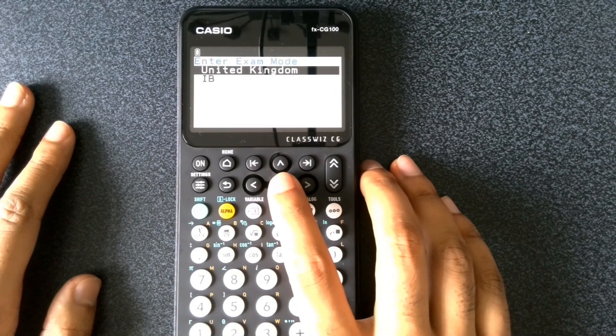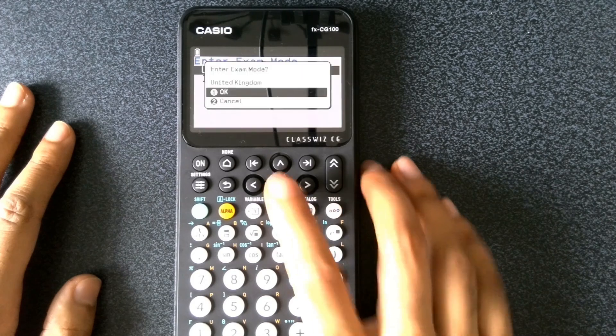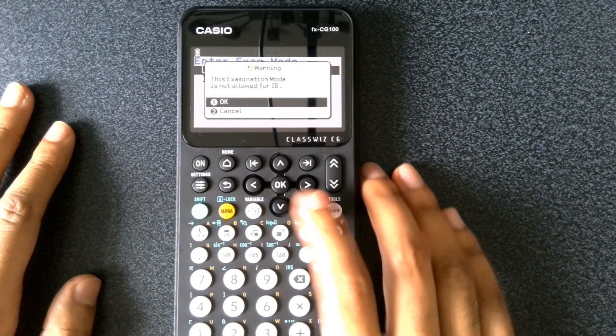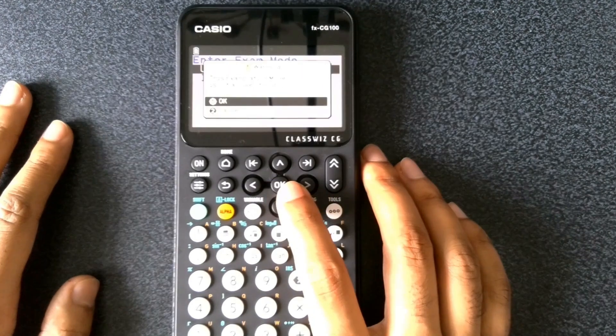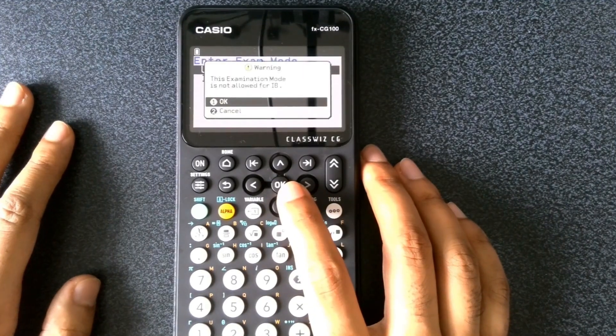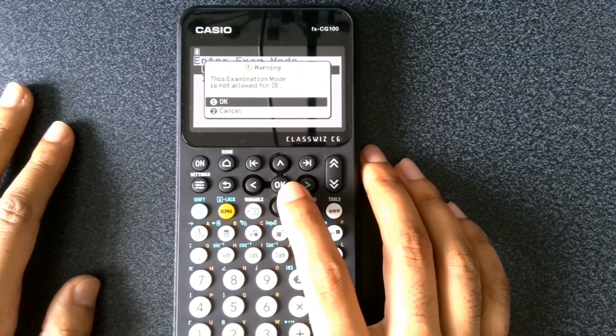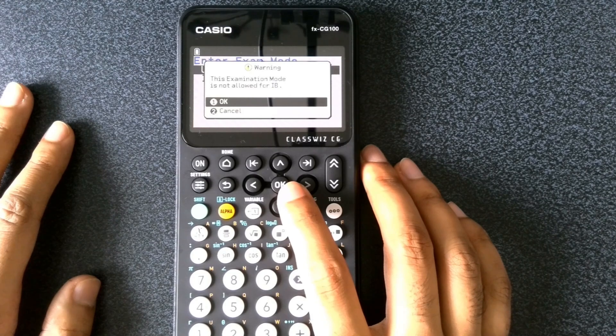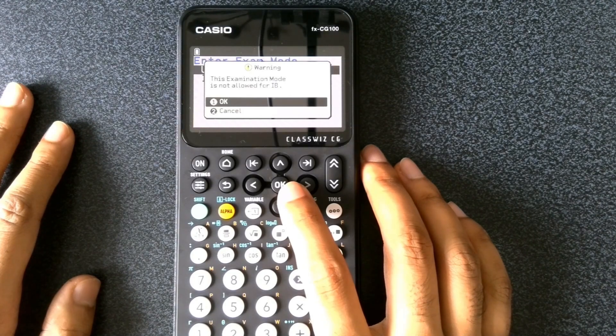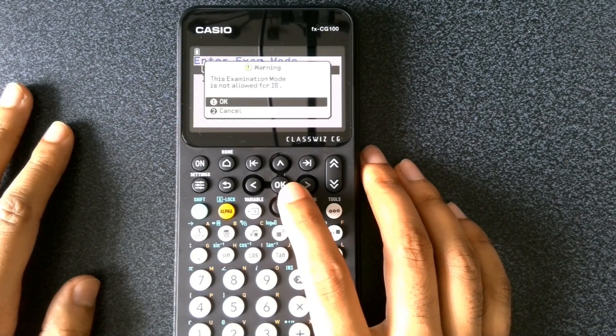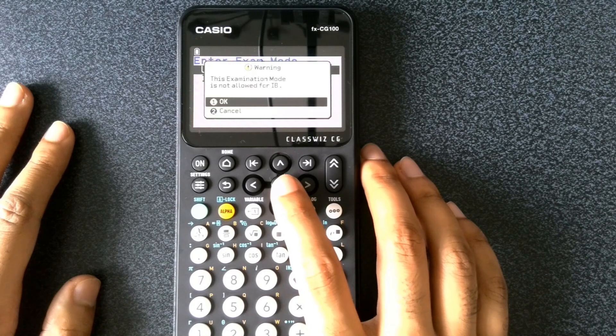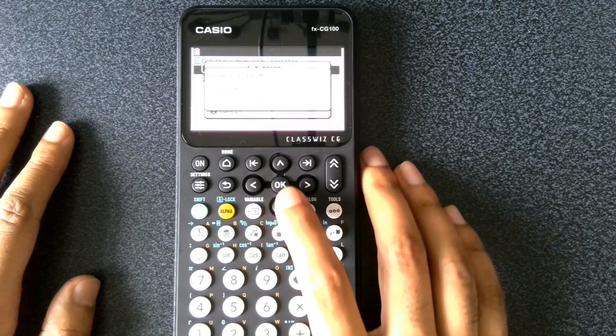Let's press OK for the United Kingdom settings. This warning pop-up appears and what it says is this examination mode is not allowed for the International Baccalaureate qualifications. So let's press OK on that.